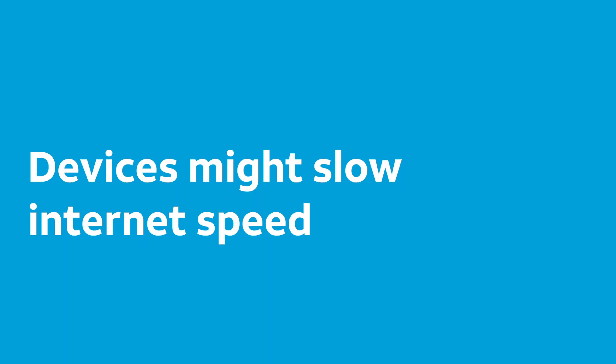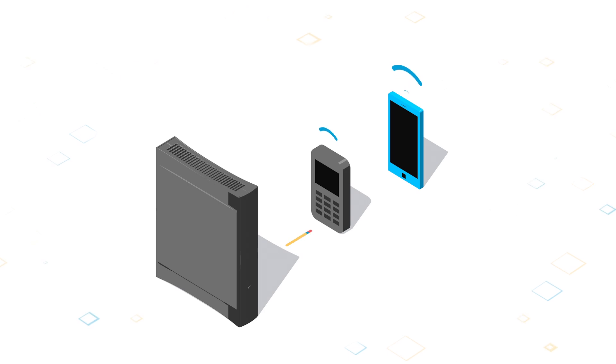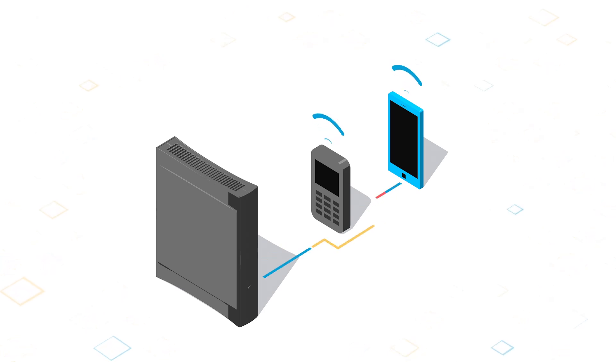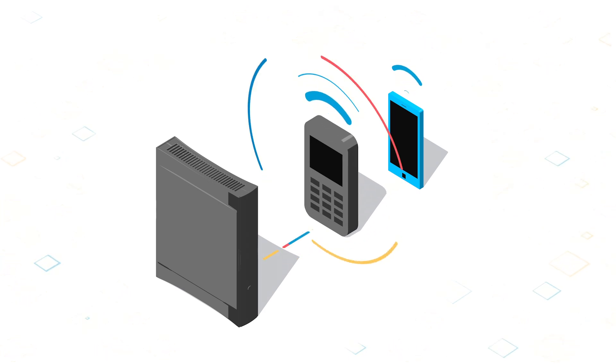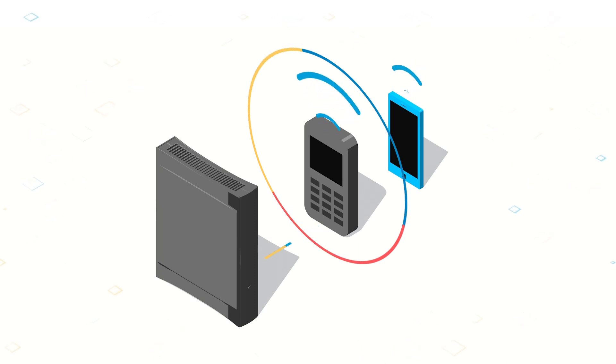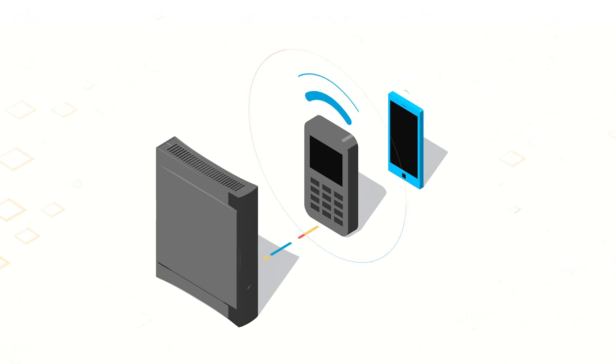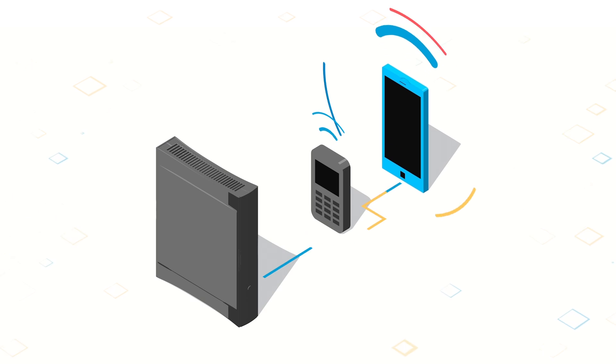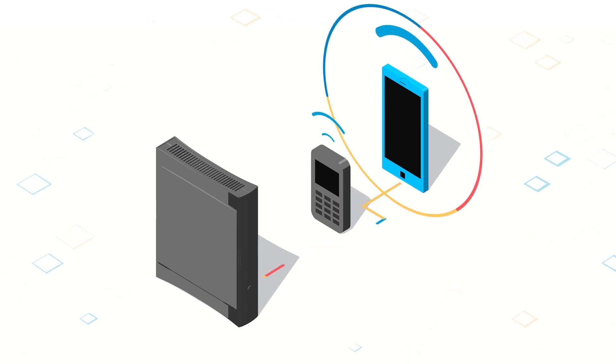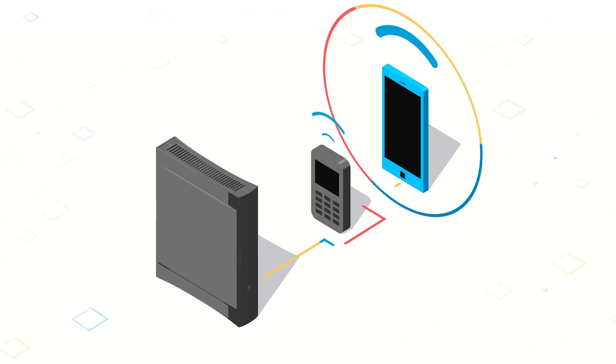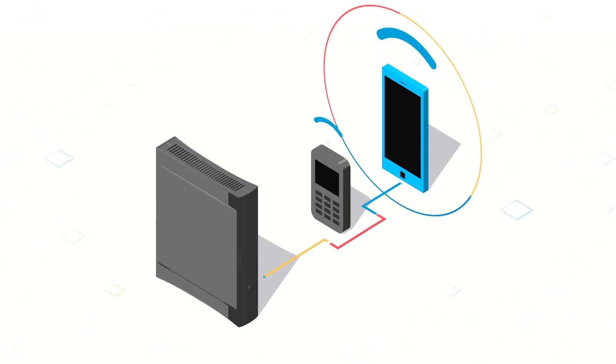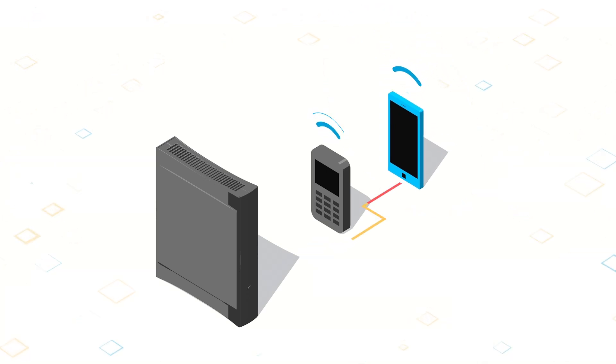Your devices might also slow things down. All the devices on your network take turns communicating with your Wi-Fi gateway one at a time. Older devices connect to your network at slower speeds because they use older, slower Wi-Fi technology. Your newer devices, which use the latest Wi-Fi technology and connect to faster speeds, might be slowed down temporarily when they wait behind older ones to communicate with your Wi-Fi gateway.